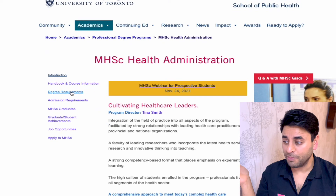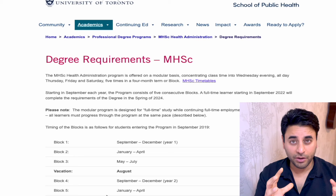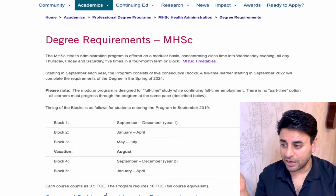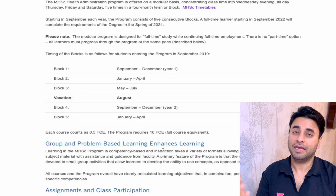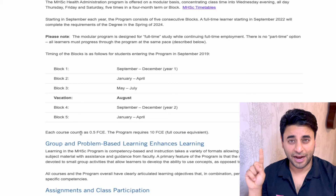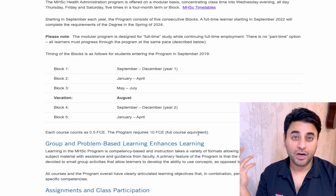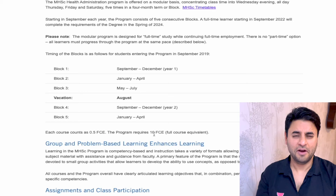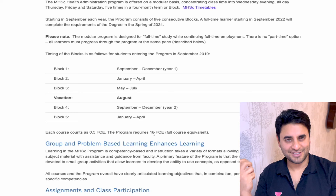Now I'm looking at degree requirements — what you need in order to graduate from this program. Do you need a thesis, a project? How many credits do you need? Each course is 0.5 FCE (full course equivalent) and the program requires 10 FCE total, meaning you'll take 20 courses. Probably four in the fall, four in winter, two in spring — that's roughly the structure over two years.